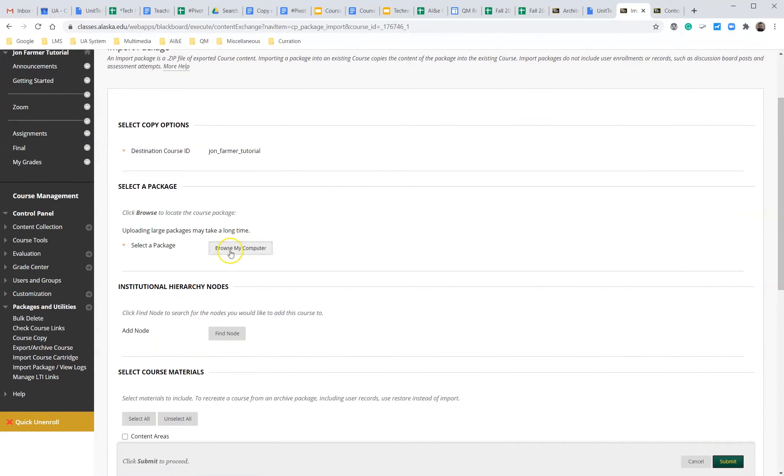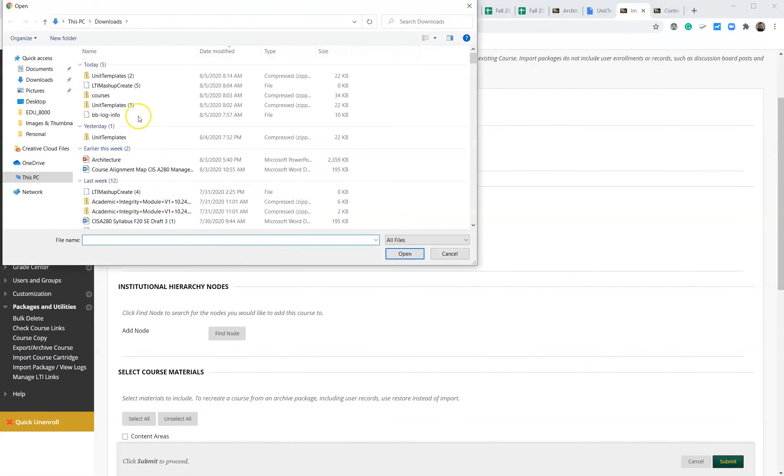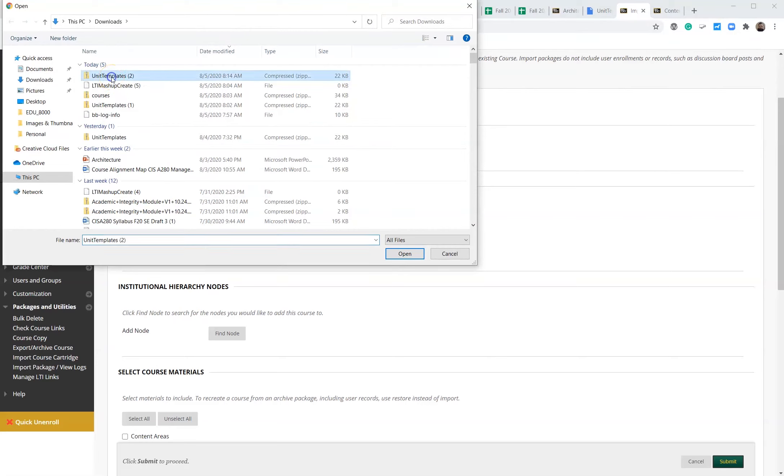We're going to click browse my computer. This is when we're going to find our templates that we just downloaded. In this specific example it's unit templates.